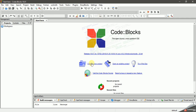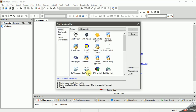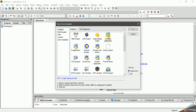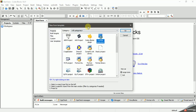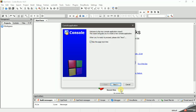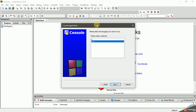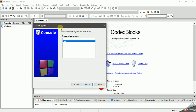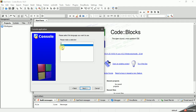We can open Code::Blocks and create a new project. We can use the new project option and select Console Application. I will click the Go button.